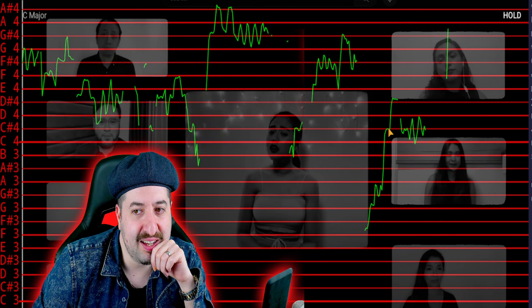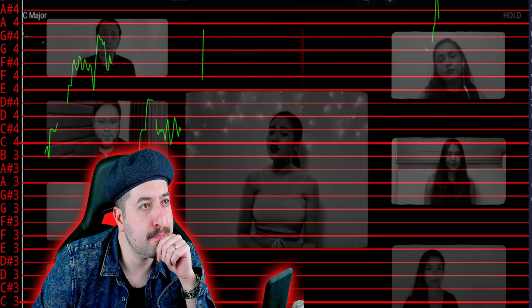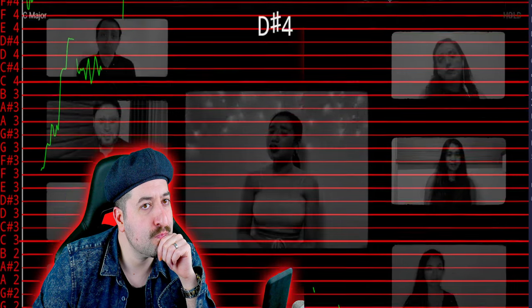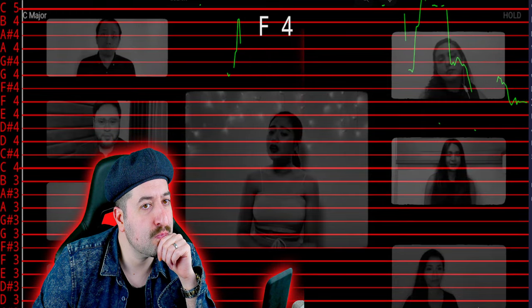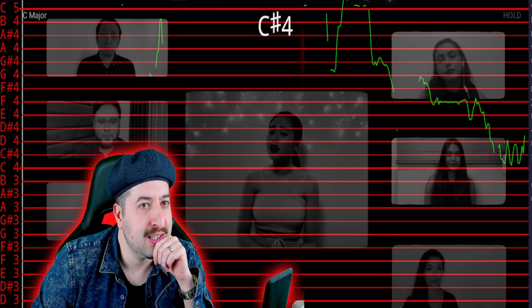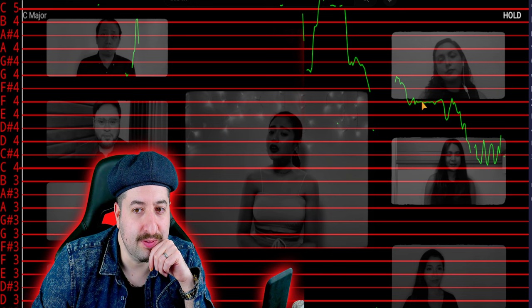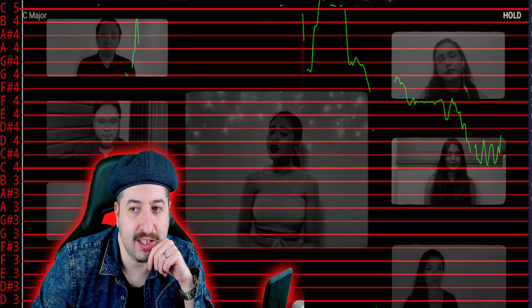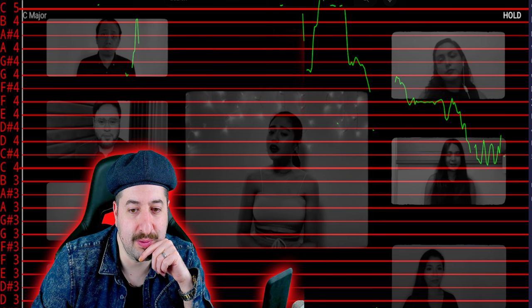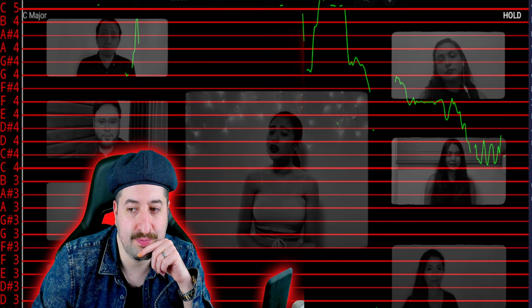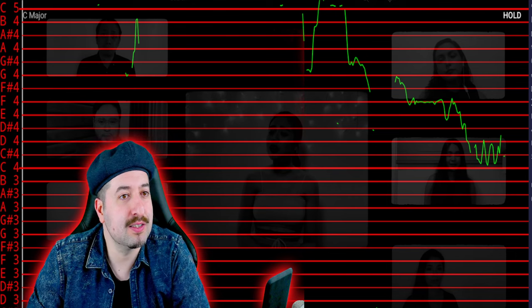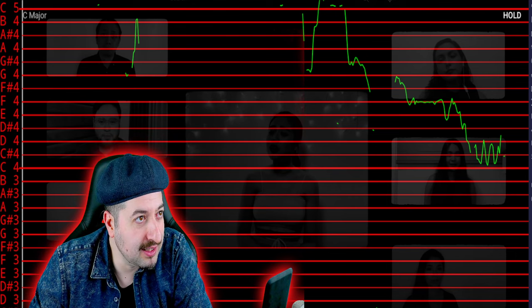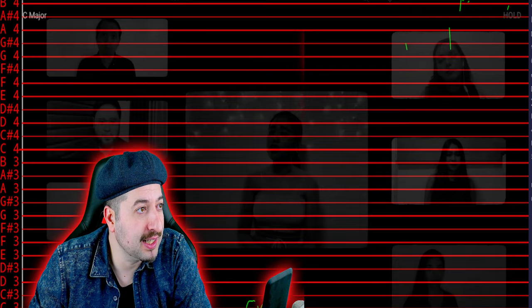That right there looks very weird. This looks pitch corrected right there. It does, how flat it is, you know what I mean? That flatness really looks like a signature of pitch correction. Take that back again.